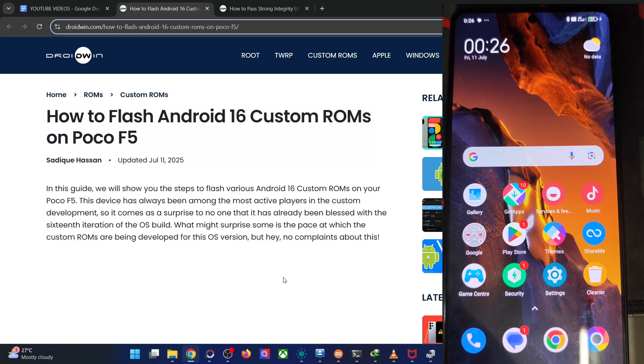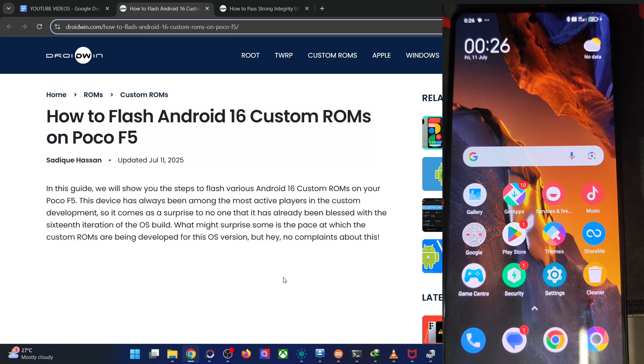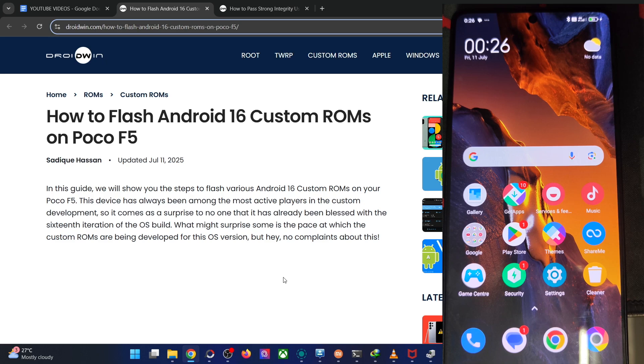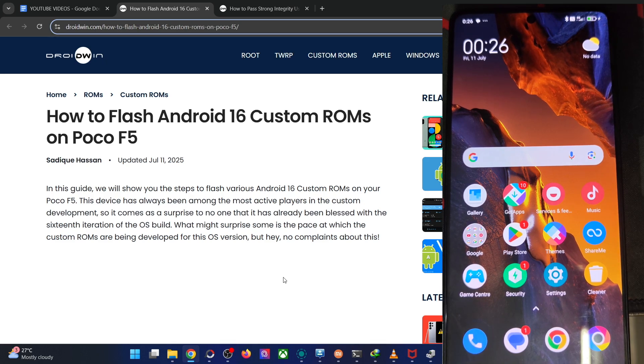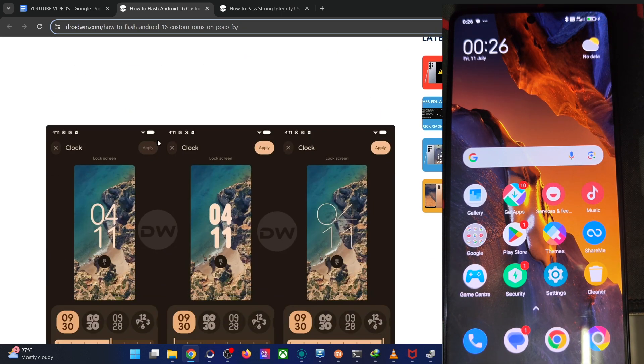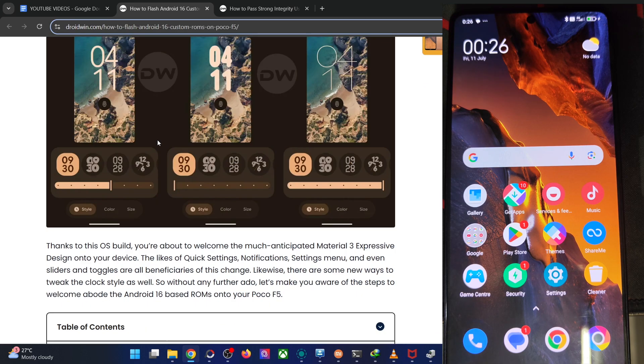Hi guys, this is Satek from WebDream.com. In this video, we'll show you how to flash the latest VoltageOS ROM based on Android 16 onto the POCO F5. Please take a backup of all data on your phone and let's get started.